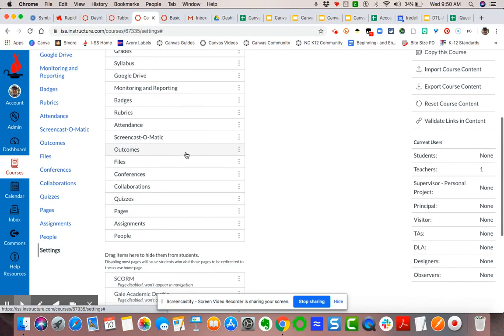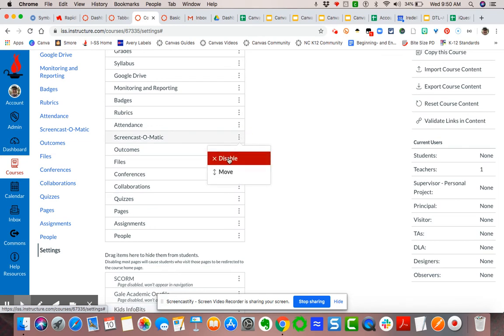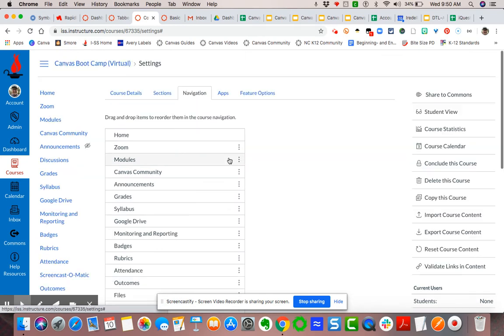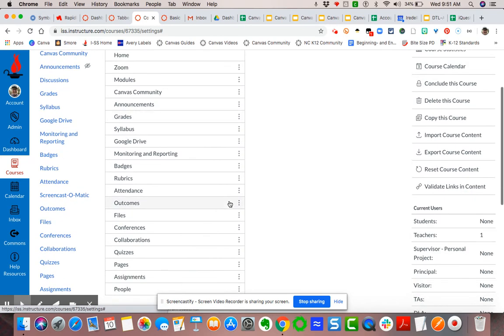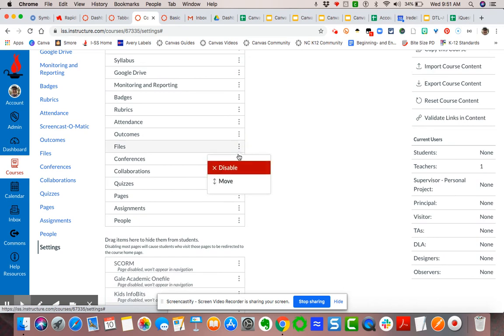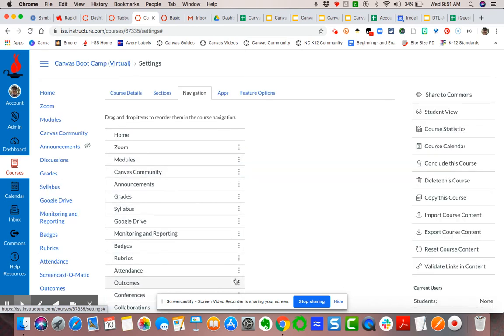So I'm going to disable Screencast-O-Matic. I'm going to disable files. I'm also going to disable outcomes.